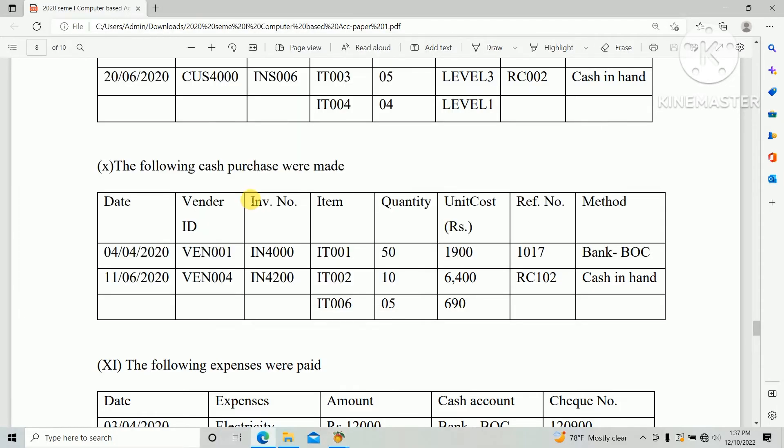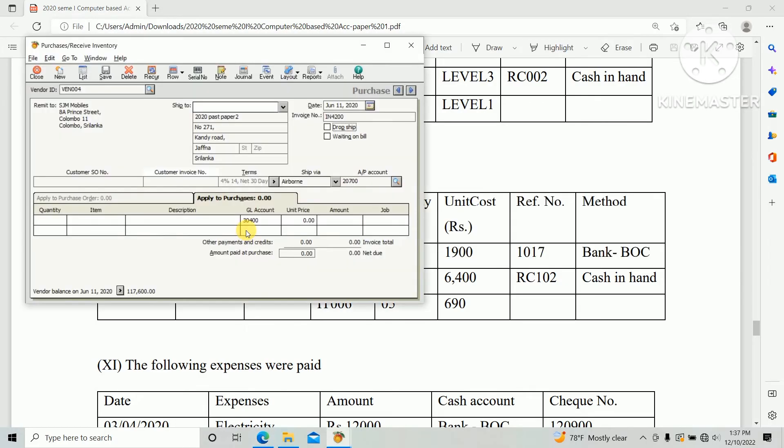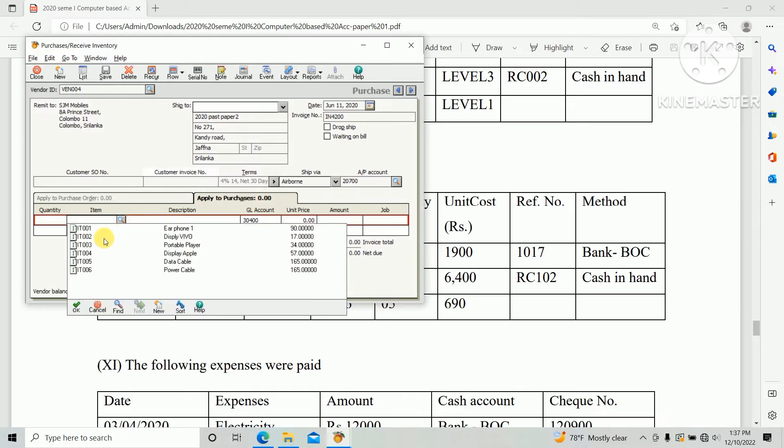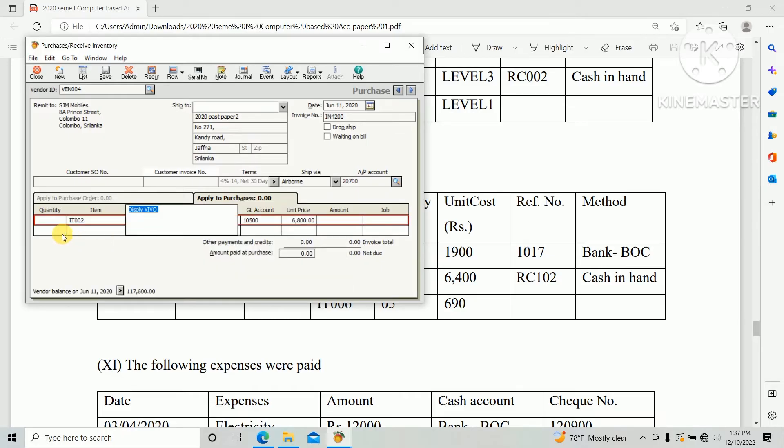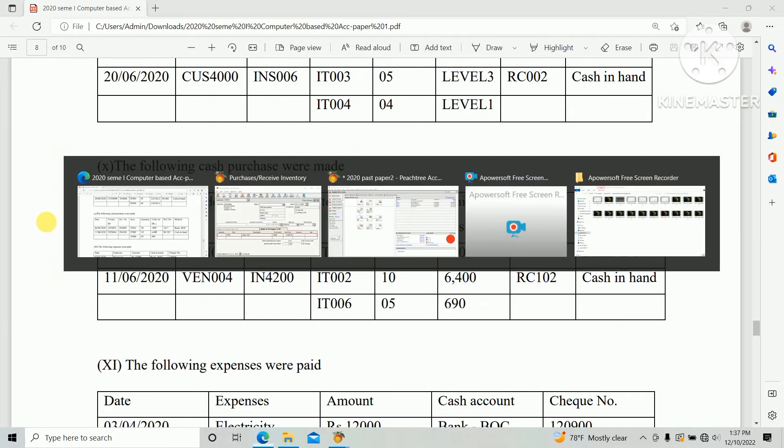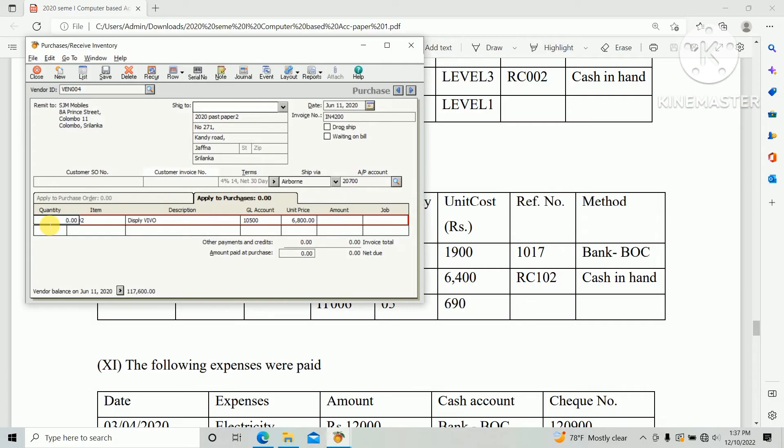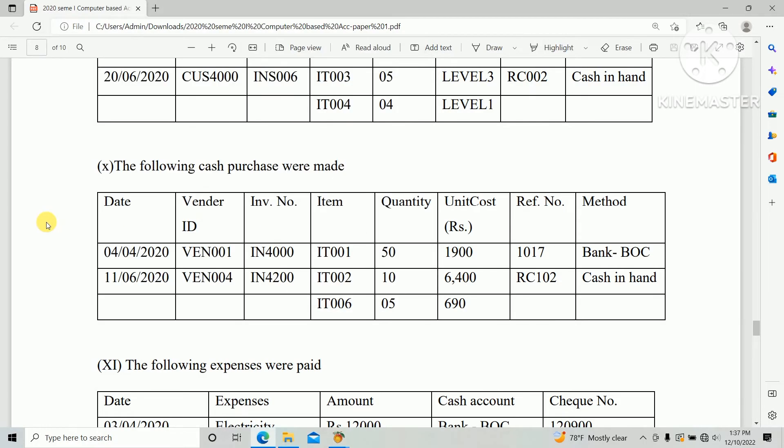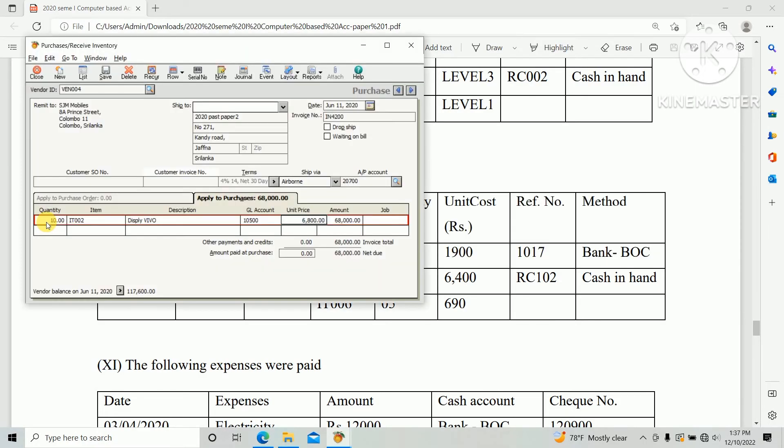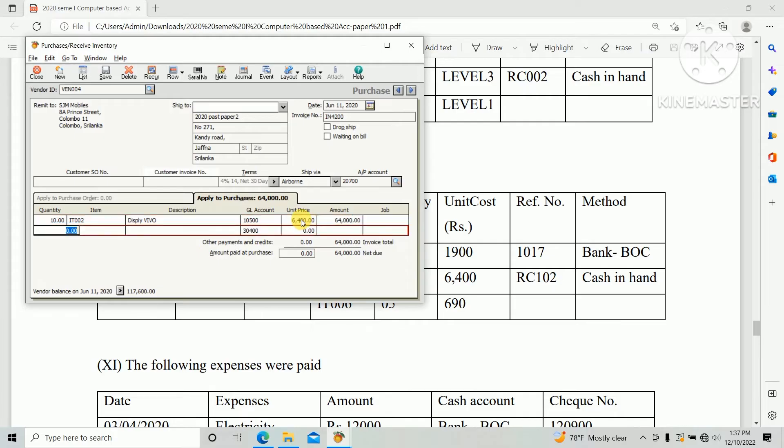Apply to purchase, select Apply to Purchase. Item IT002, quantity 10, and unit price $6400.